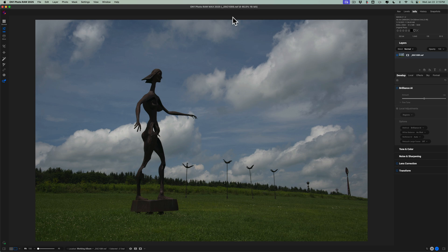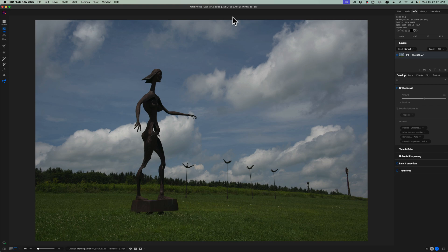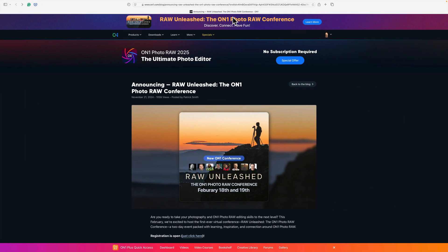Now, before I do, I do want to mention very quickly that I am one of the instructors in this great On1 conference called On1 Unleashed. If you're interested in this conference, I'll have a link to it in the description below this video. There's a lot of great instructors. I'll be teaching two different courses in this conference.